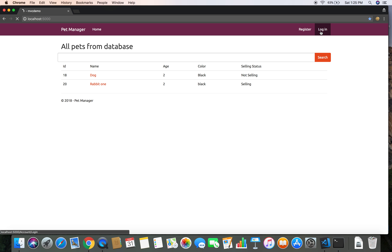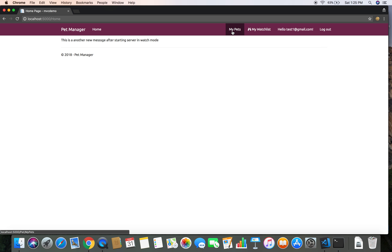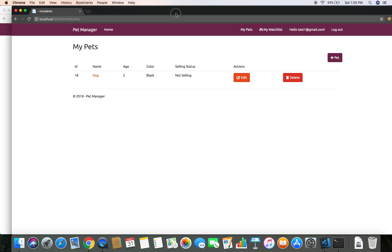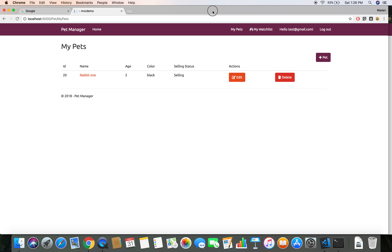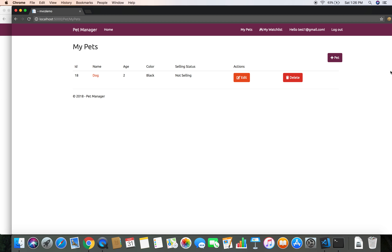I am going to log in as another user - test one at the right gmail.com. Now if I go to my pet, my pet is dog. And if I go to the another user, in my watch list I have added the dog.